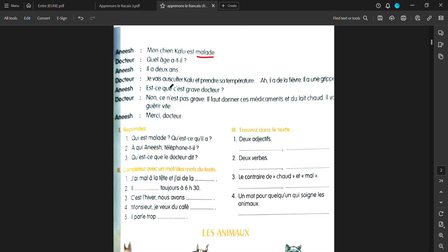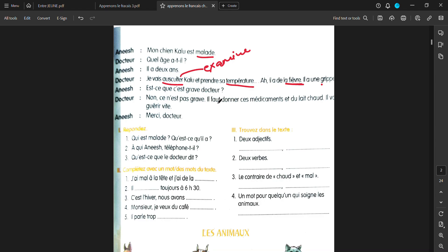Je vais ausculte Kalou. I am going to examine. Ausculte means examine. I am going to examine Kalou. Et prendre sa temperature. And take his temperature. Ah, il a de la fivière. He has fever. Il a une grippe. He has cough and cold also. Est-ce que c'est grave, doctor? Is it serious? Doctor says, no. Ce n'est pas grave. It's not that serious. Il faut donner ces medicaments. Et du les show. We must give him medicines and hot milk. Il va durer vite. He will get well soon. Merci, doctor.